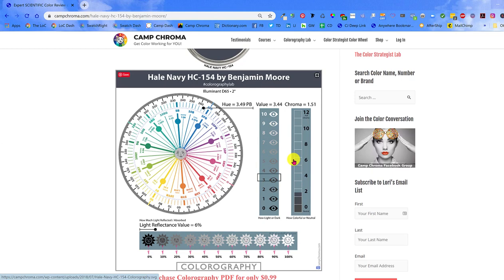Let's start with Hue Family right here. The Color Strategist color wheel shows you what Hue Family Hail Navy belongs to. As you can see, it belongs to the purple blue hue family.